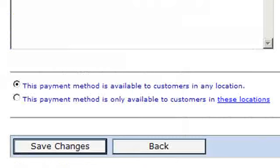Finally, we just have to decide whether this payment method is available to all our customers in any location, or if it's only available to specific customers in certain locations. Then all we have to do is click on Save Changes.